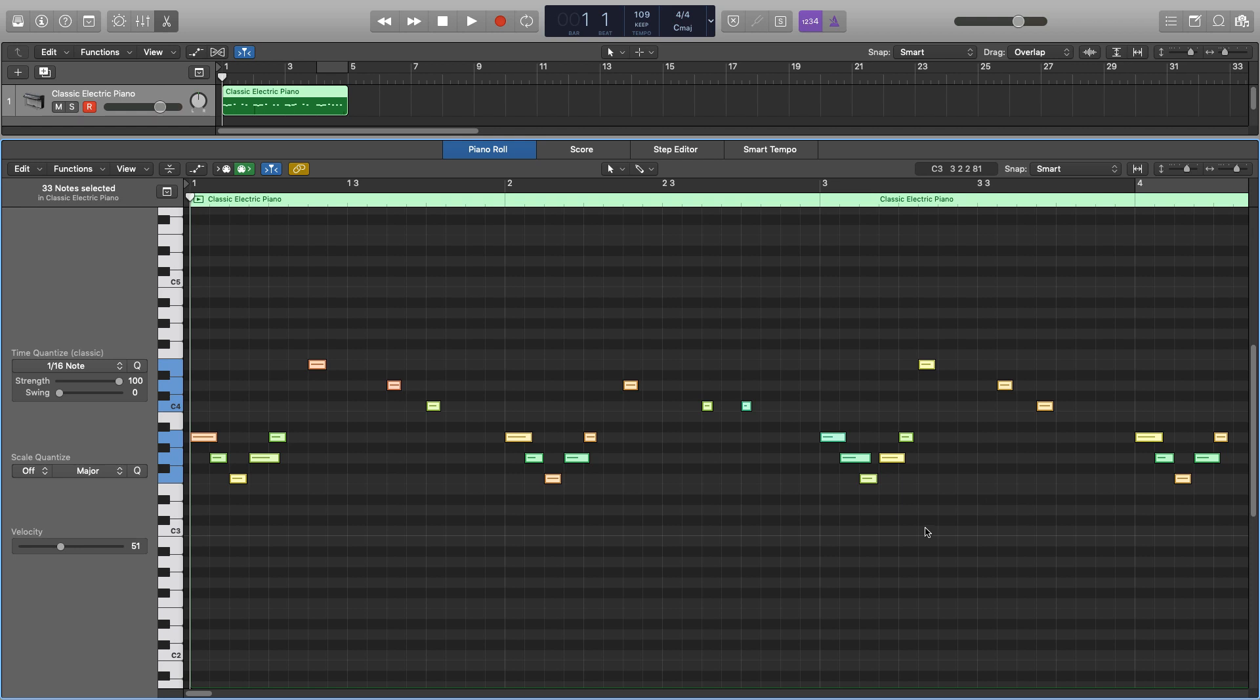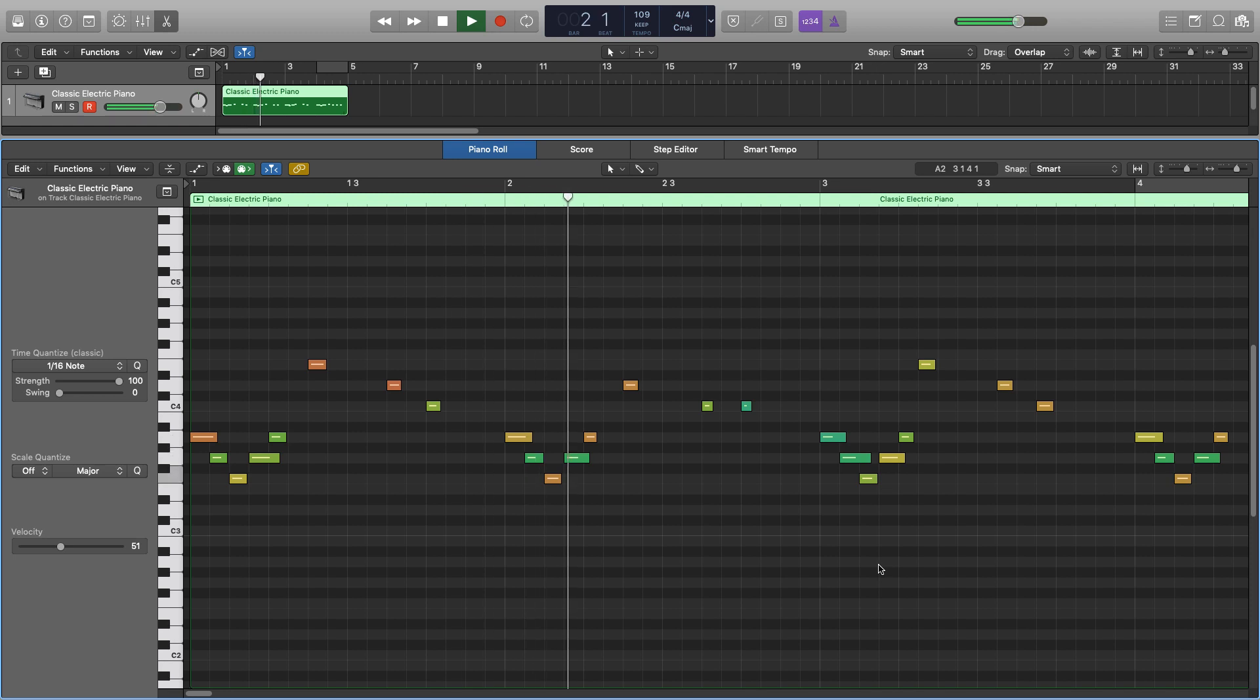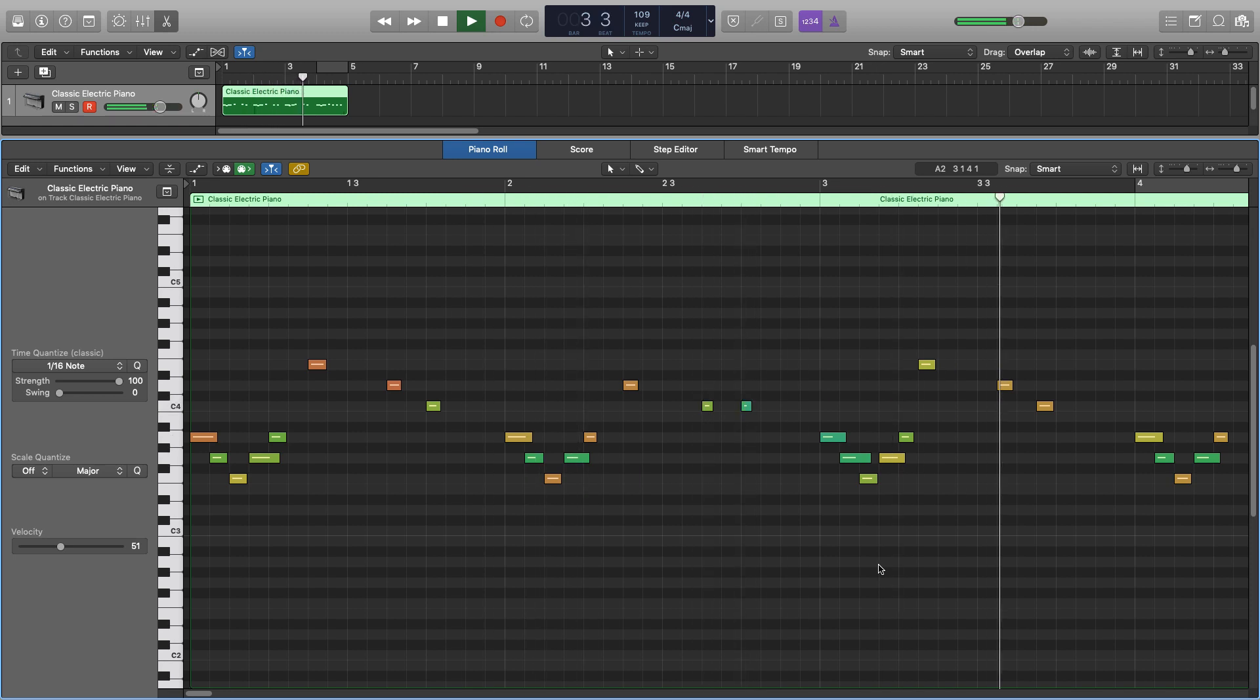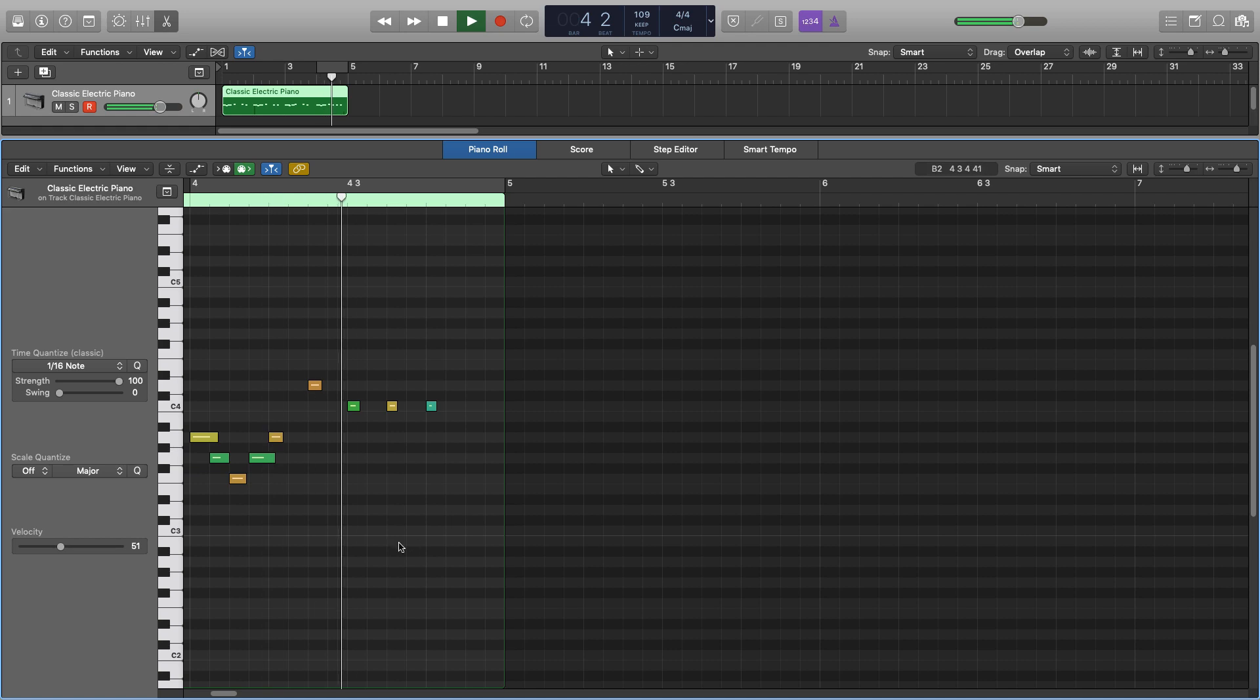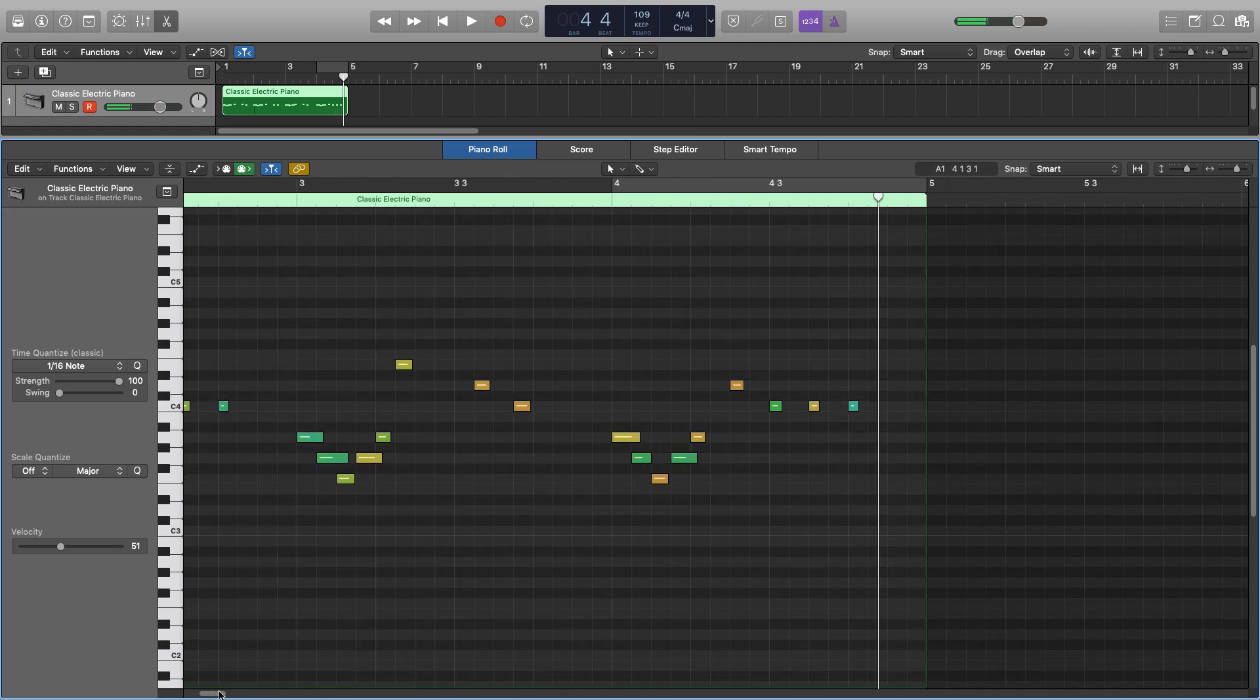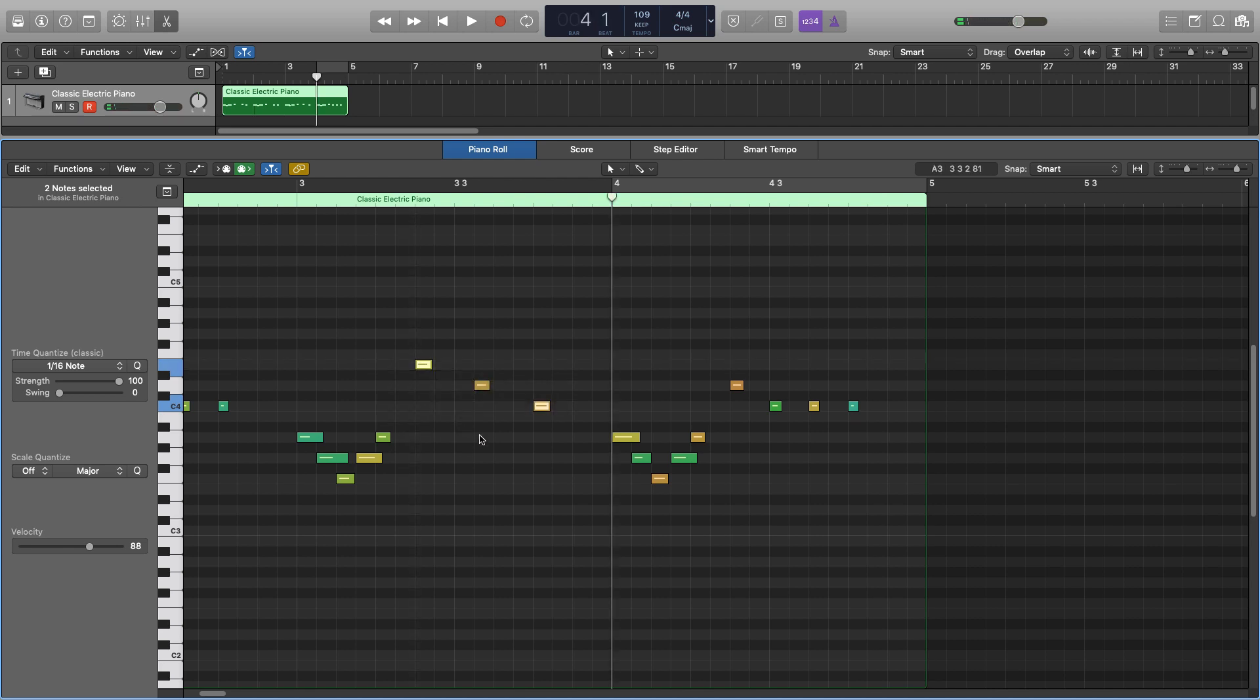So it's very important once you have quantized to just have a listen to make sure everything sounds as it should, and if it doesn't, you can quite easily adjust it. So I'll just have a listen. So both of those notes are out of place, so I can just select both of them, shift them over, and they'll snap in place there as well.